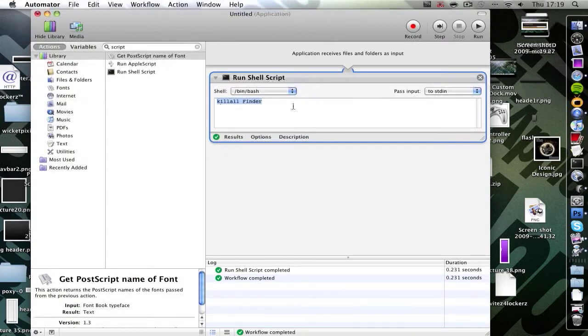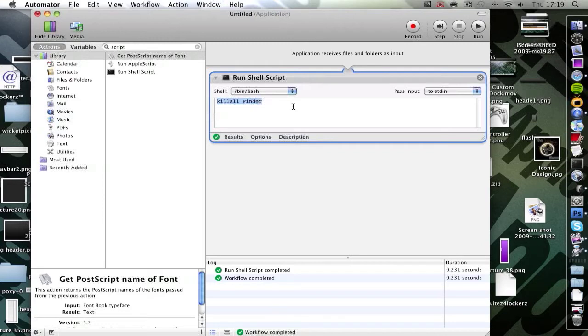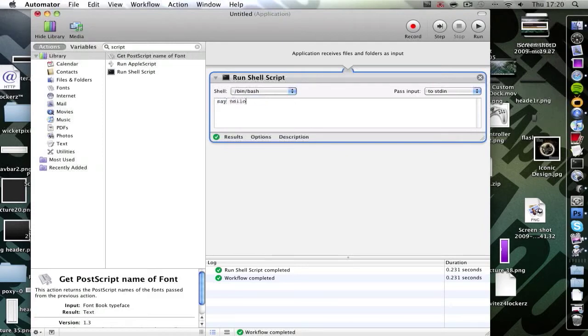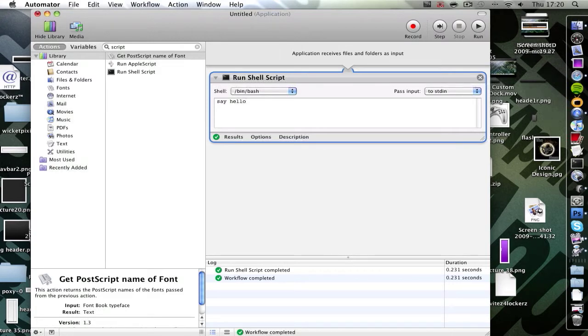You can do a whole bunch of codes in here. You can go killall finder, killall dock, restart dock, restart finder. I'm even going to do say hello. I don't really know why you'd want this as an application to say hello, but if you want to show off to your friends, just click start and it's going hello.